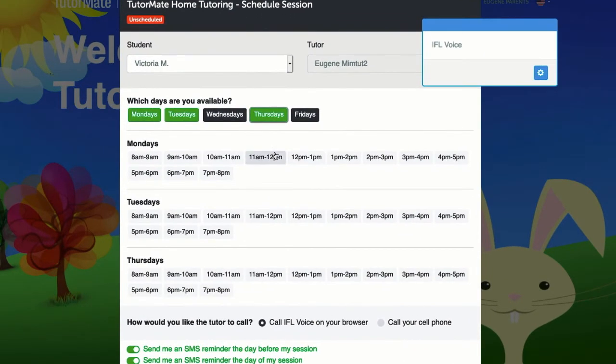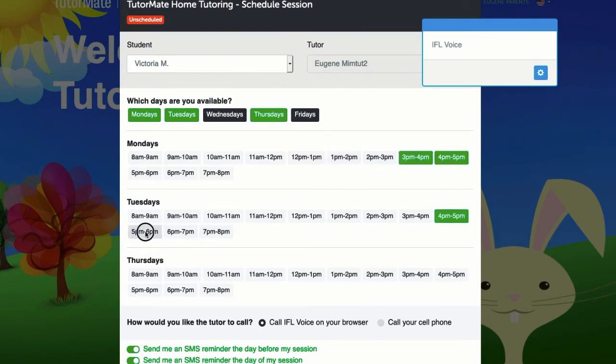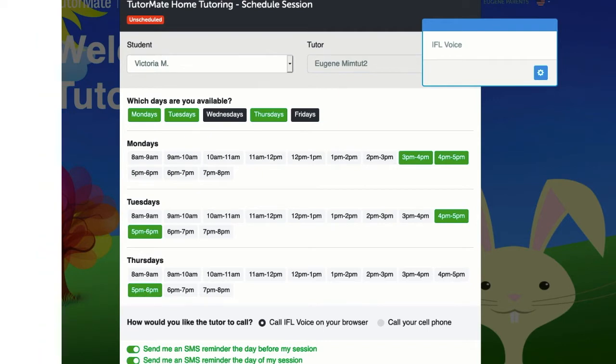Click on the times your child is available for each day selected. If you need to change a day or time, simply click to unhighlight the highlighted entry.